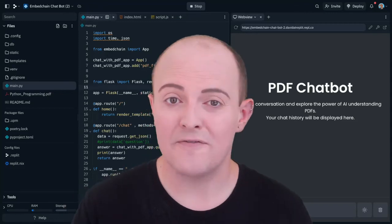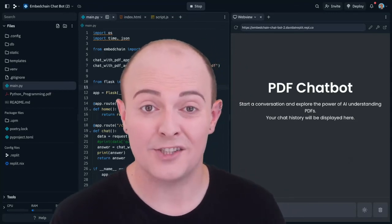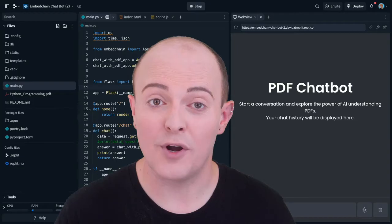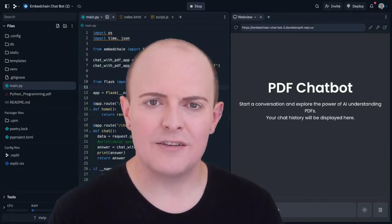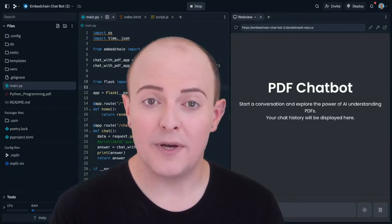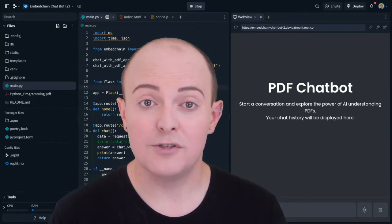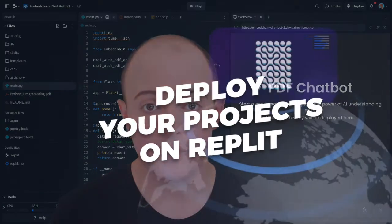Deployments on Replit are the fastest way to go from idea to production. Let's take a look at how they work in practice. Deployments allow you to not only build and prototype, but also to deploy your web app to the world.